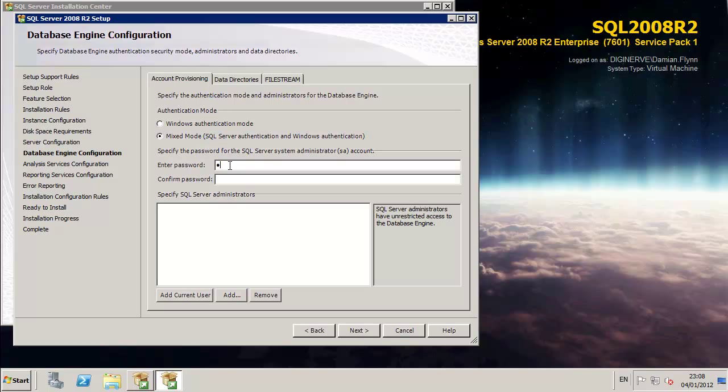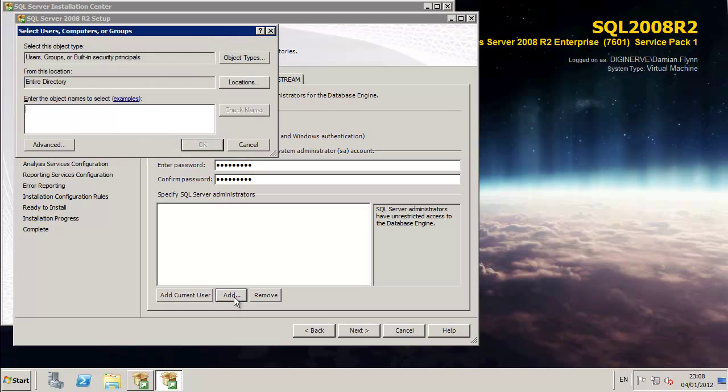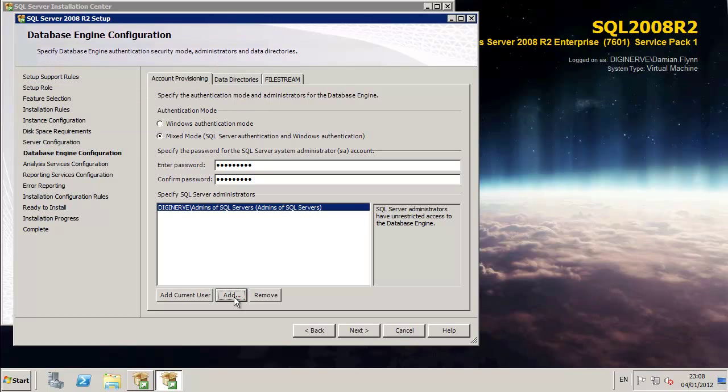Next, we get the ability to provide some account details for our SQL Server. In this case, I'm also enabling Mix Mode. It's not absolutely required, but setting a password for the SA account as a backdoor just in case things go pretty bad in my lab.